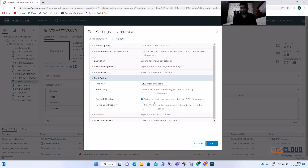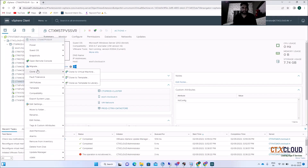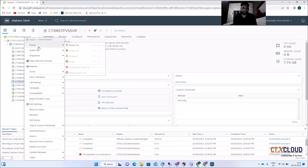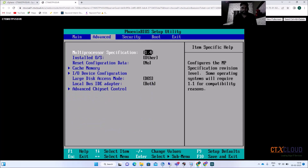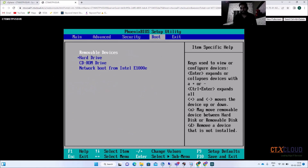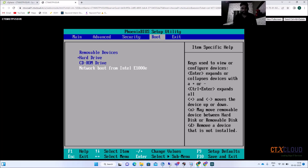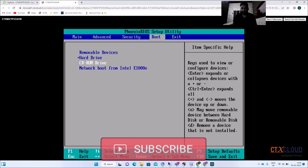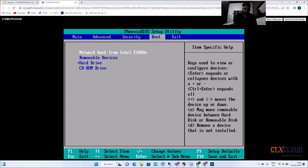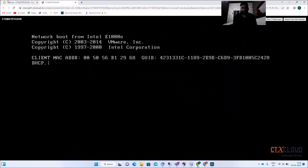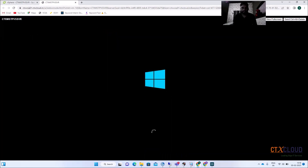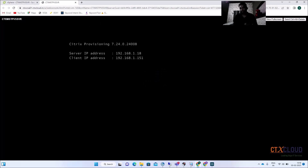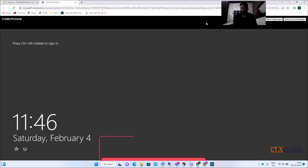Click Boot Options, select 'Force BIOS setup during next boot', and click OK. Power on the virtual machine — it will boot into BIOS. In BIOS, go to Boot Options. The hard disk is currently first. Select 'Network Boot from Intel I(350)' — this is the network adapter in VMware — and move it to the first position. Press F10 to save. The VM reboots from the network card and begins capturing information from the master VM to the vDisk.